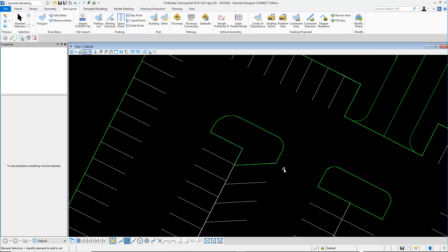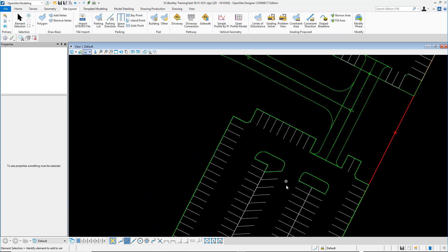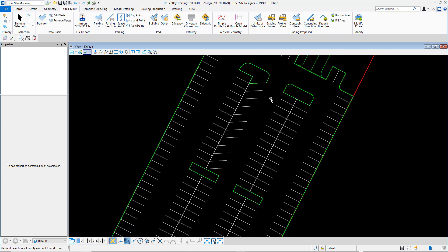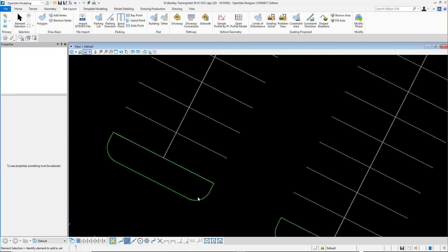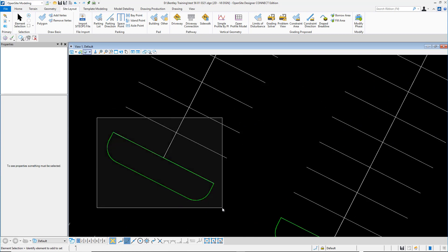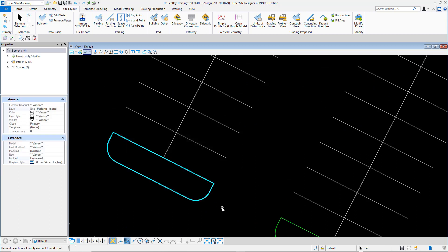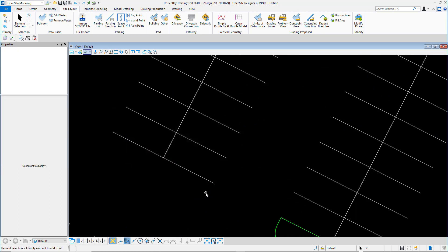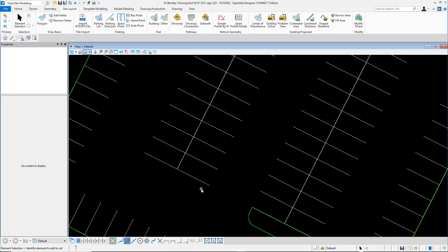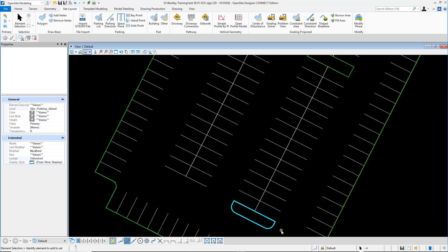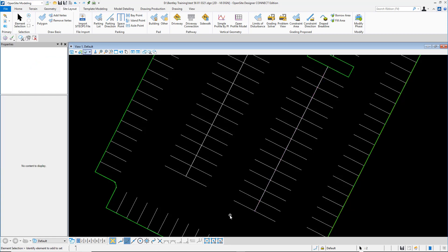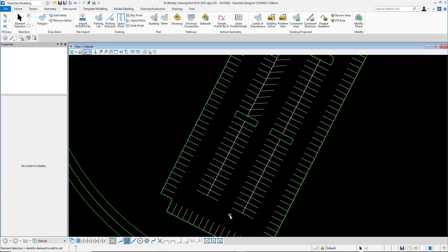You can see within just a few minutes we've changed the island, the parking configuration. We have some areas where you don't even want an island at all or maybe it's just striping. Make that change very quickly and when you make that change that also means the conceptual grading plan needs to be revised as well.